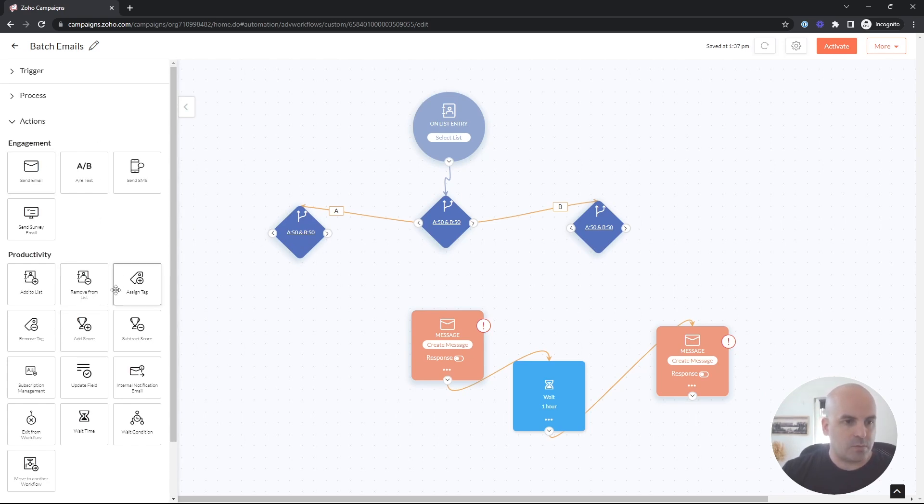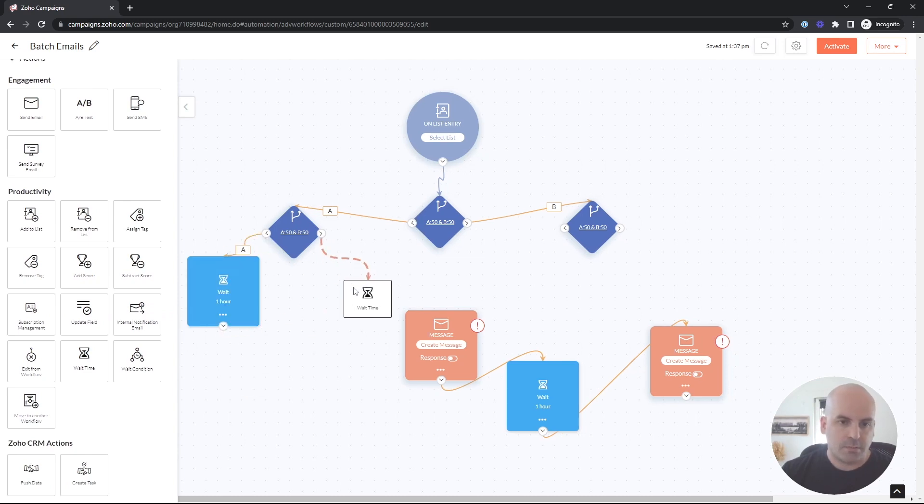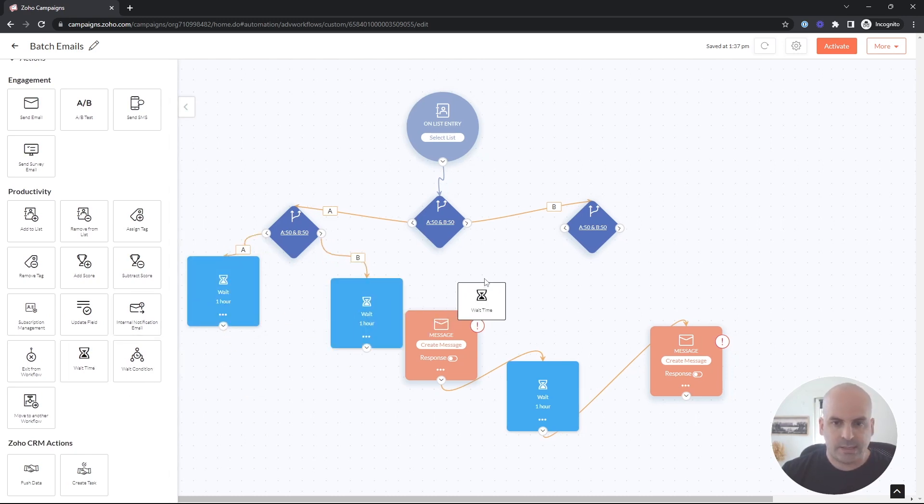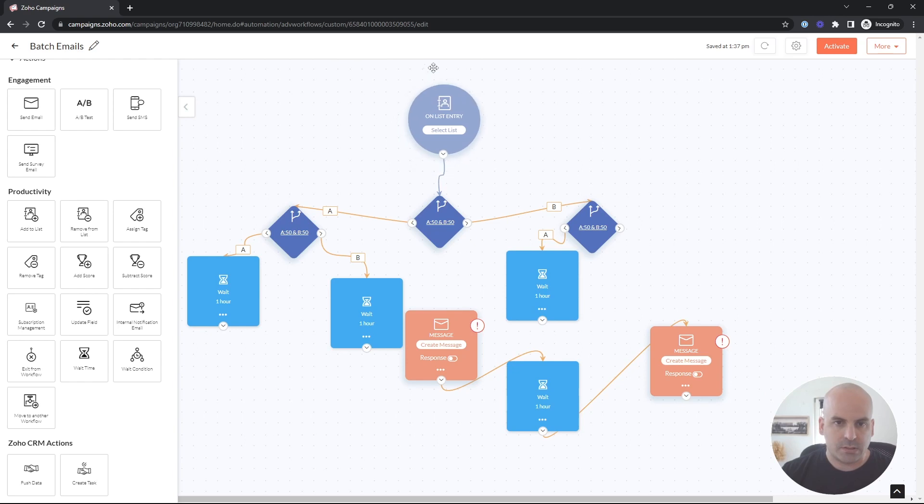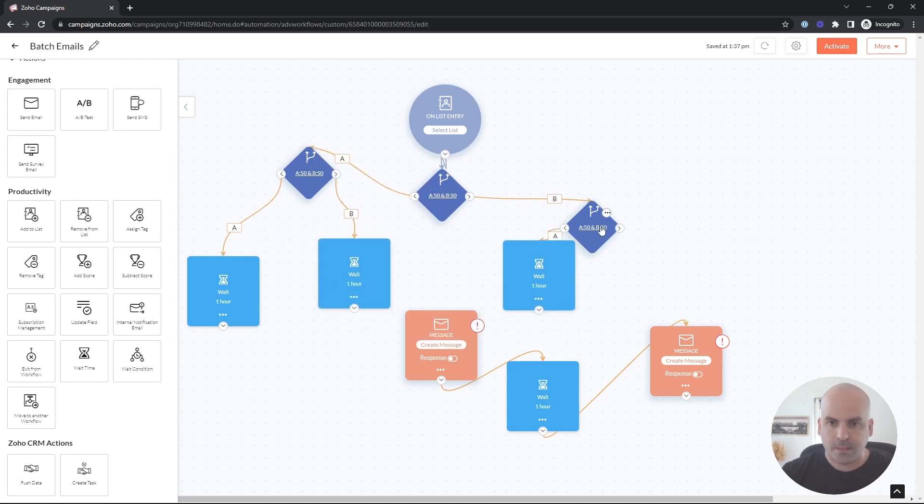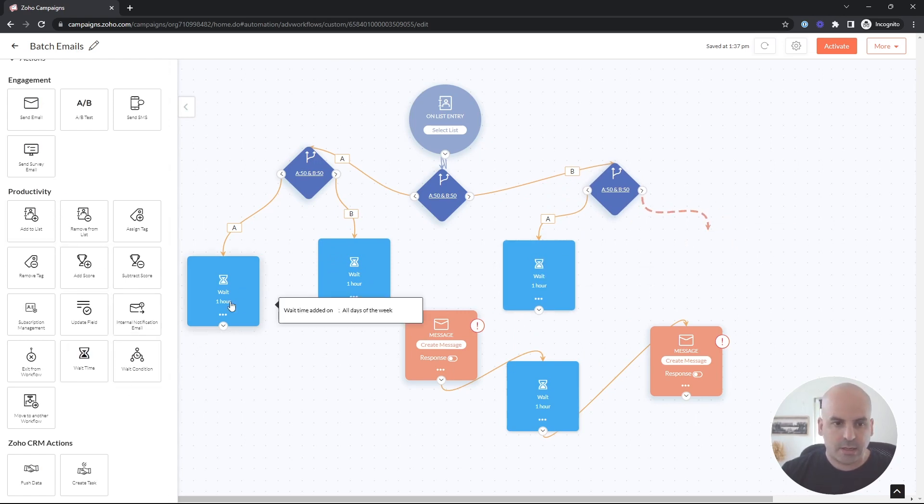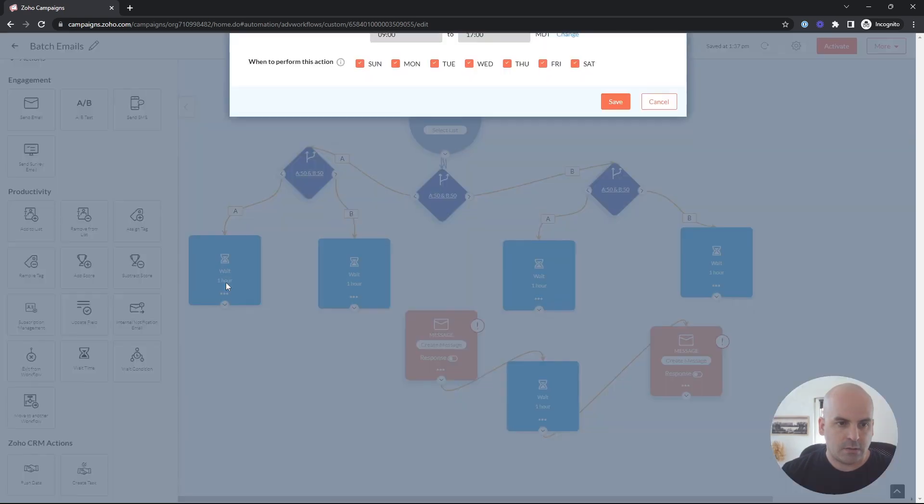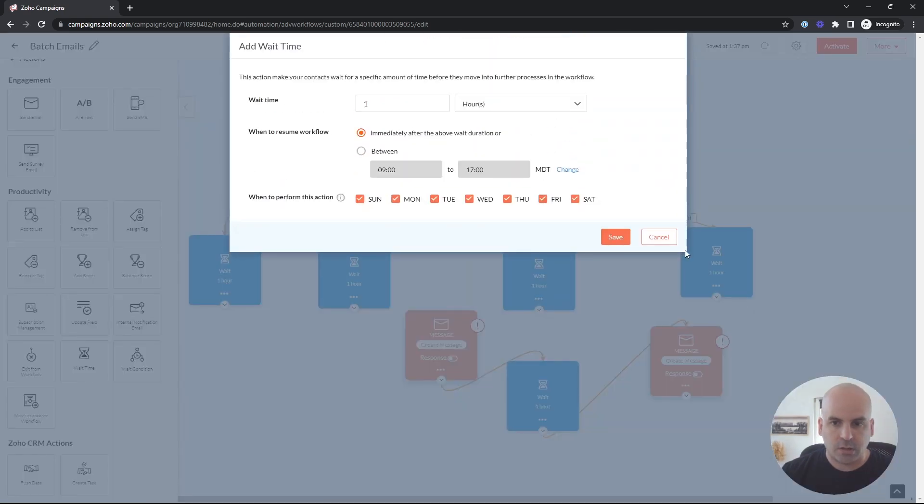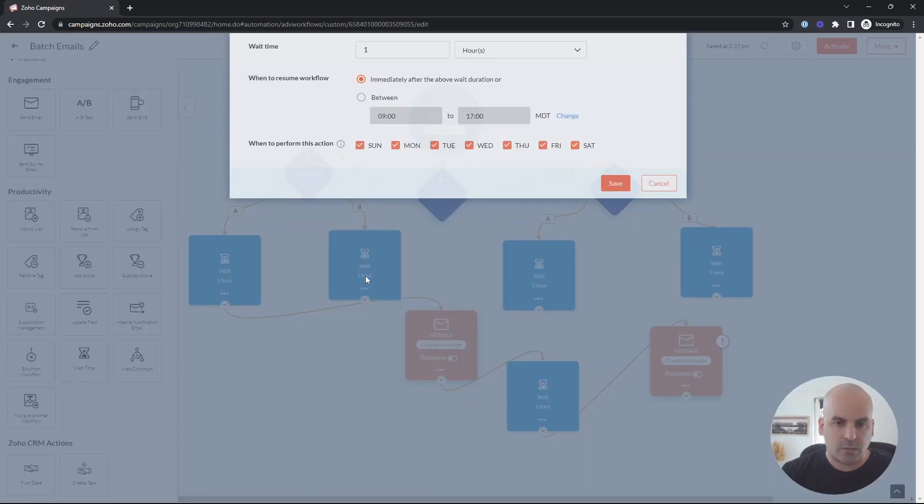So now what we can do is we can go ahead and start setting our wait times. So maybe I want all of these to be a day apart. And this isn't the cleanest. We'll try to clean this up just a little bit. But now we have our wait times. And here the first one can go out an hour after we send it out.